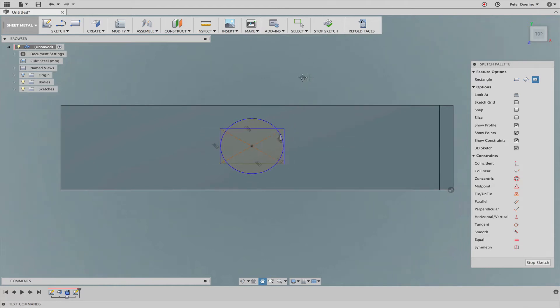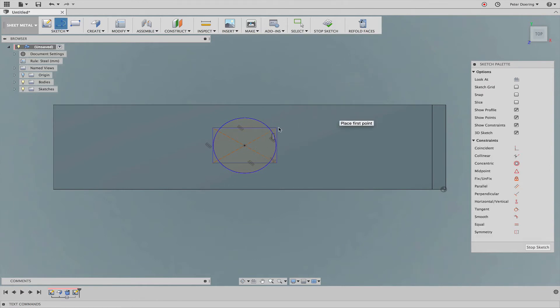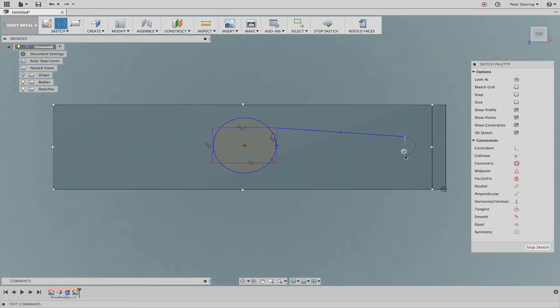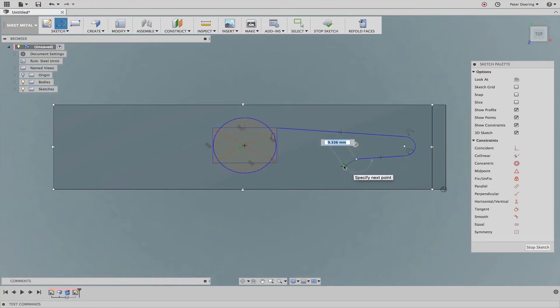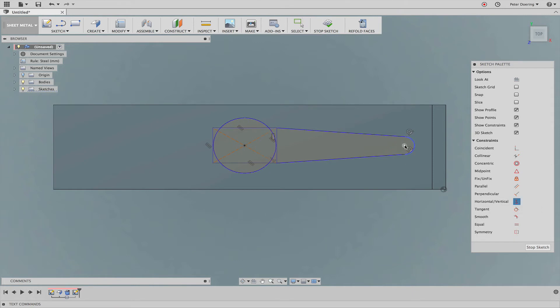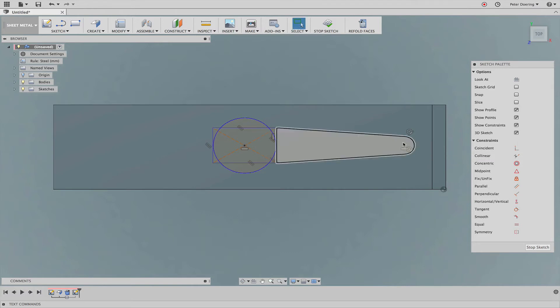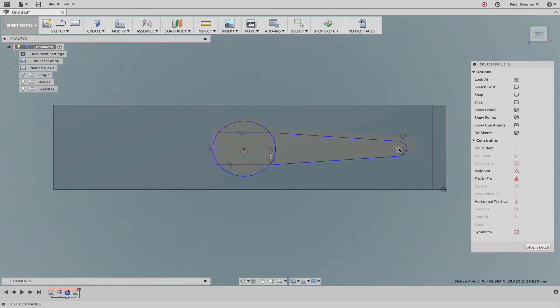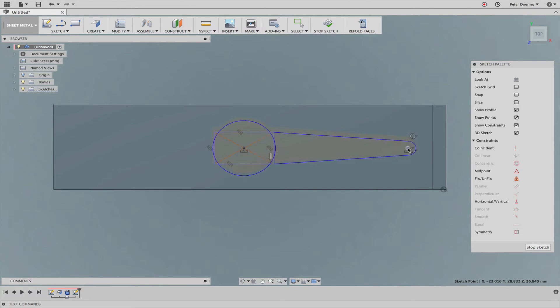Then I'm going to simply draw something that could roughly represent one part of the wristband. What I'm going to do in this case is I'm going to apply a horizontal vertical constraint so this is always centered. So if I move this here it's always in line.